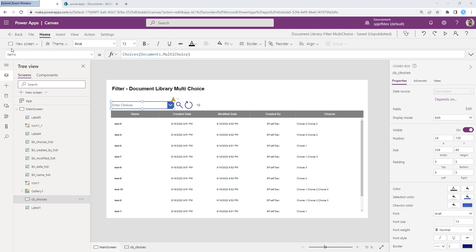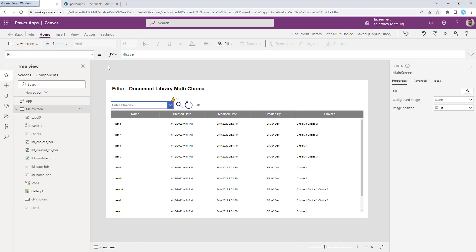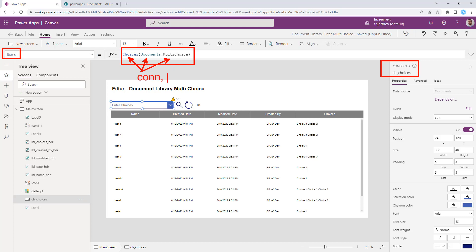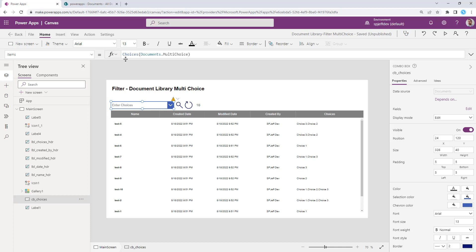And for the items property, we are providing the choices of the SharePoint data connection and the multi-choice field. So this is the connection. This is the field. And of course, choices is the beginning. So that's kind of the layout of how we do the data connections.